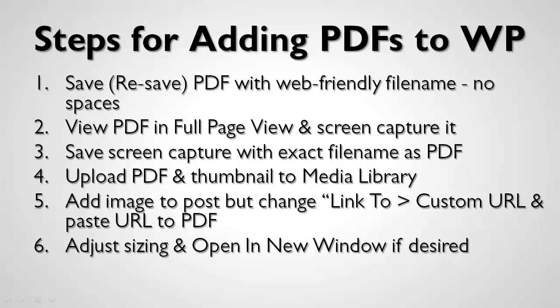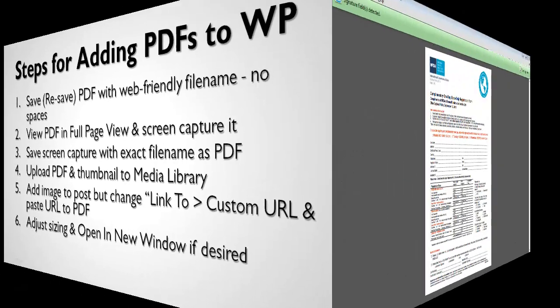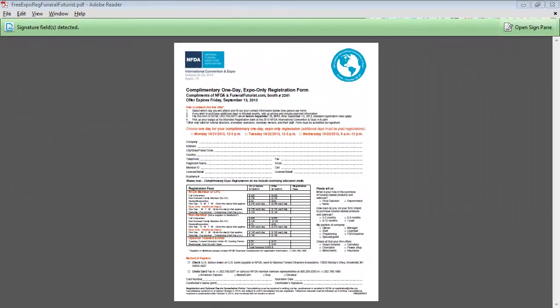So let's see how this is done. Here's the PDF that I want to embed into WordPress, and this could be any type of PDF. If you're a funeral home and you want to embed a copy of a memorial folder, you do this exact same thing.